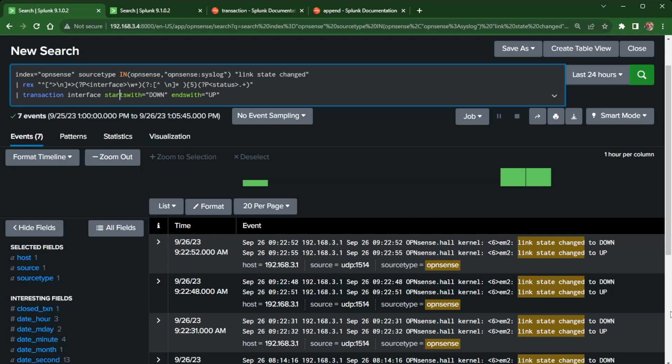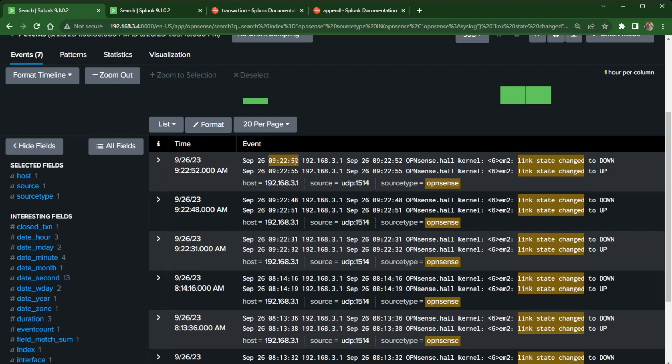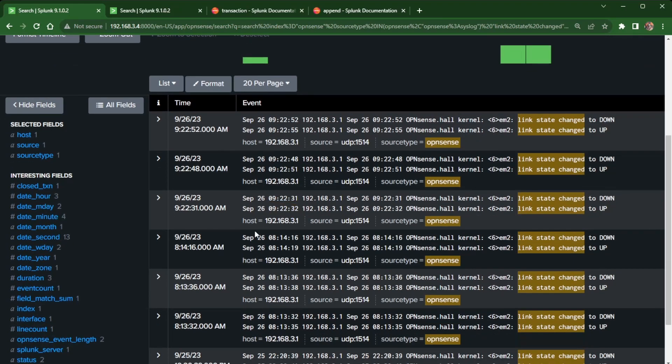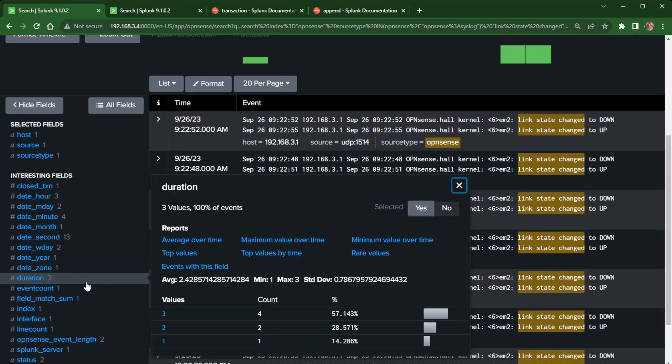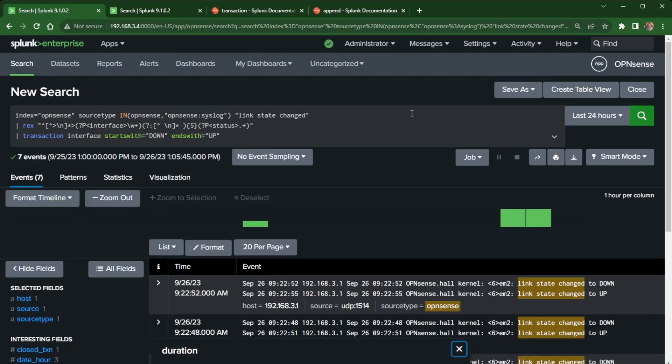So it goes in there and starts putting the events together. And once it did that, instead of me having to come in here and calculate, okay, this first one was at 52. This was at 55. So there's three seconds. Here's 48. And here's another three seconds. Instead of me trying to manually go in and do that, I create a new field that gives me that information. And that's how I get my duration.